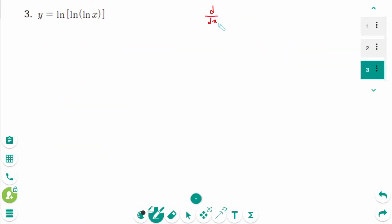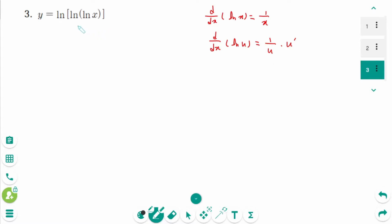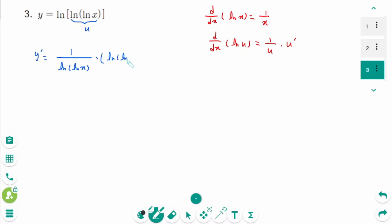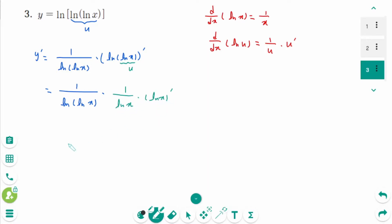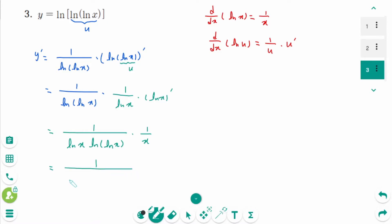Question 3. For d/dx of ln(ln x), think of it as d/dx of ln(u) equals 1 over u times u prime. Then y' equals 1 over ln(ln x) times (ln(ln x))'. Applying the chain rule again: 1 over ln(ln x) times 1 over ln x times 1 over x. The final answer is 1 over x times ln(ln x).